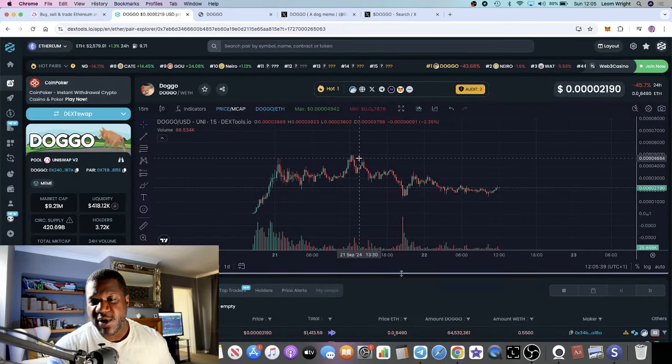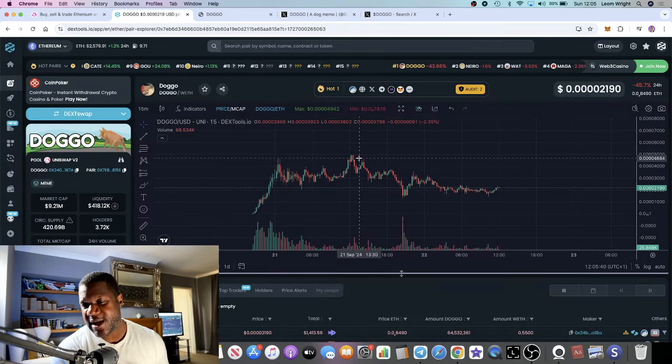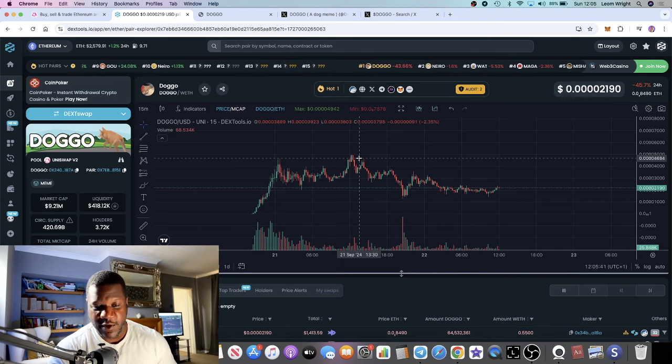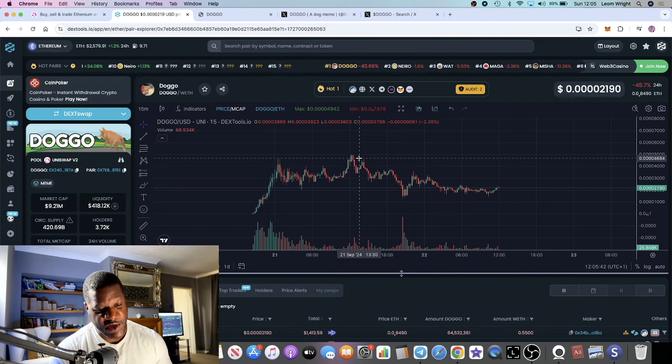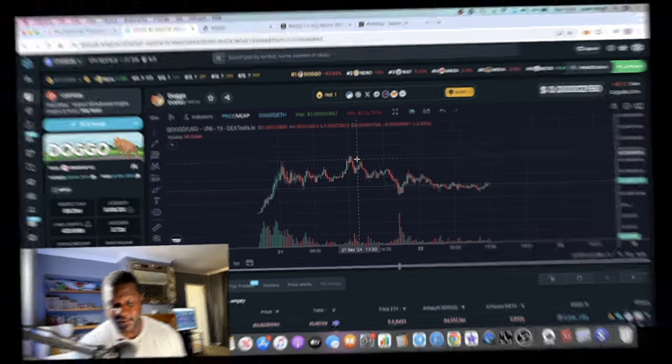So could this be your next 1 billion dollar market cap project? Let me know what you think in the comments. That's really all I've got for you, and I'll see you in the next video.